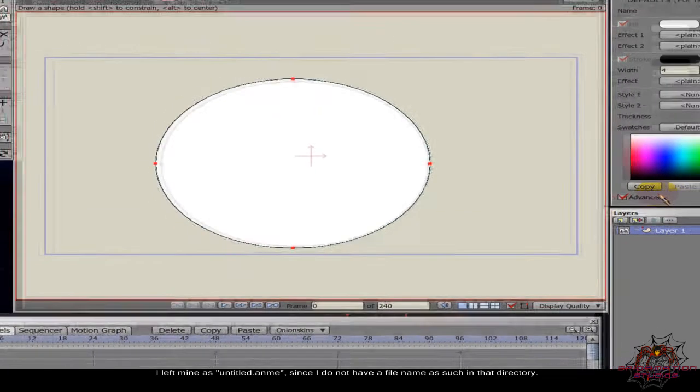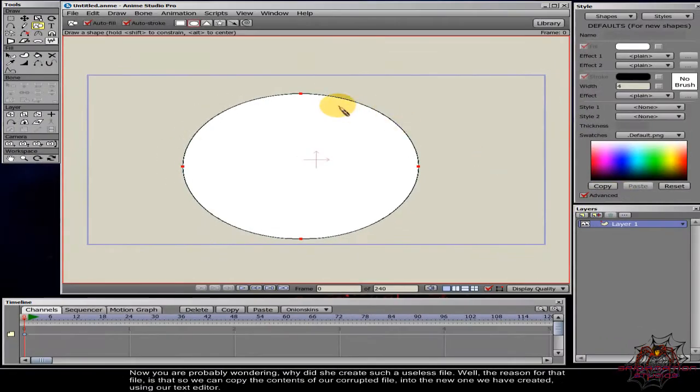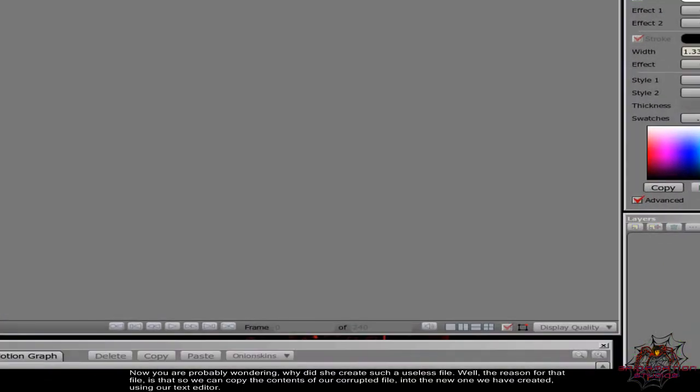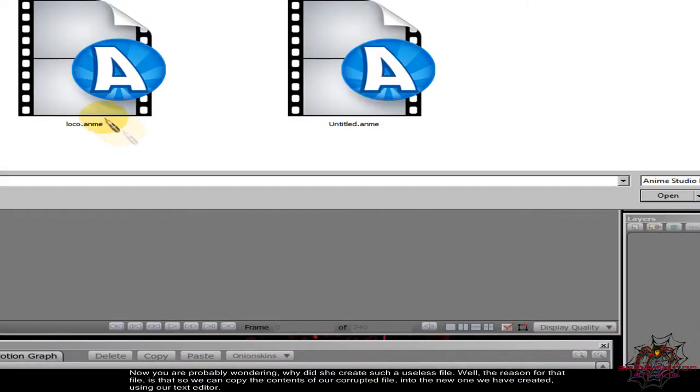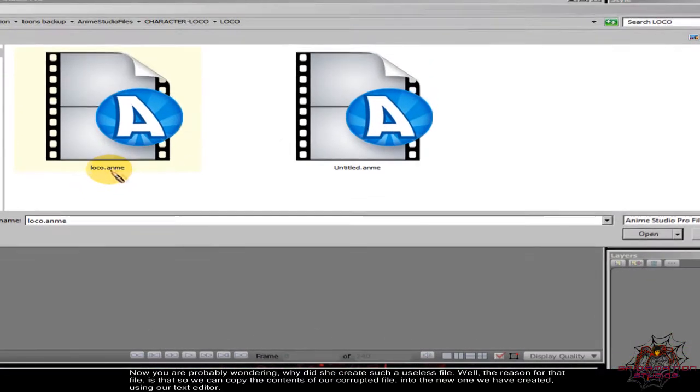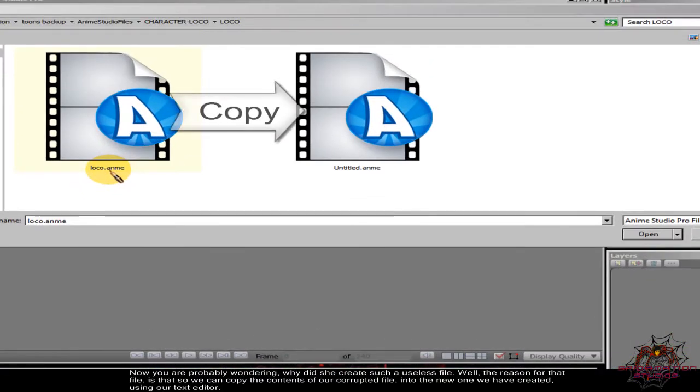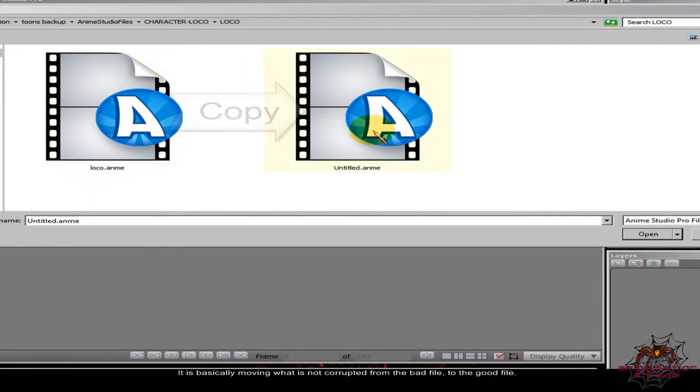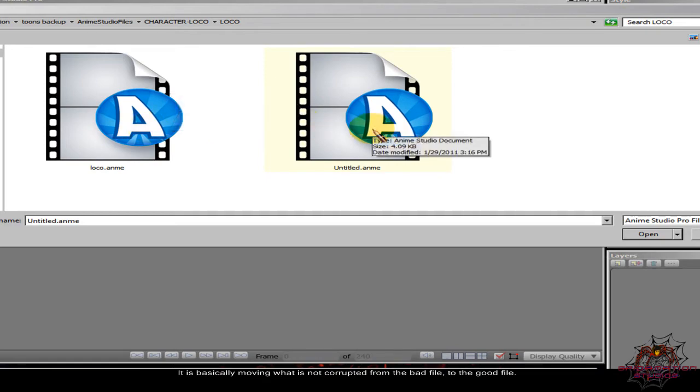Now you are probably wondering why did she create such a useless file? Well, the reason for that file is that so we can copy the contents of our corrupted file into the new one we have created using our text editor. It is basically moving what is not corrupted from the bad file to the good file.